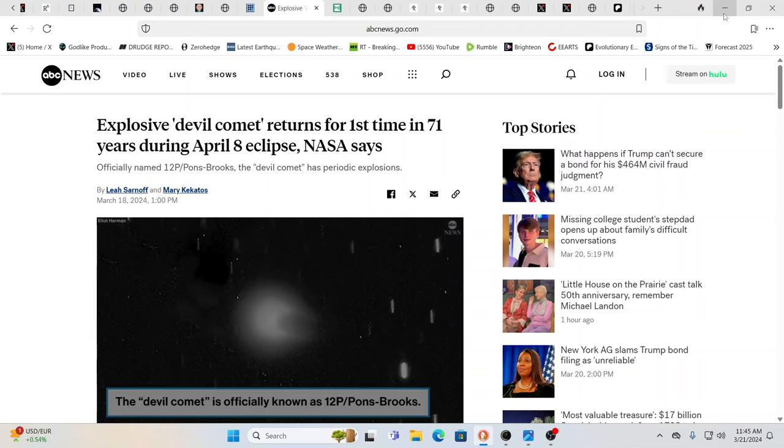The devil comet, the comet from Draco returns for the first time in 71 years, they say. Now, I don't know if I believe that this is really the same comet. I don't trust anything that comes from NASA or any of the official sources. For one, I don't think it's a comet.